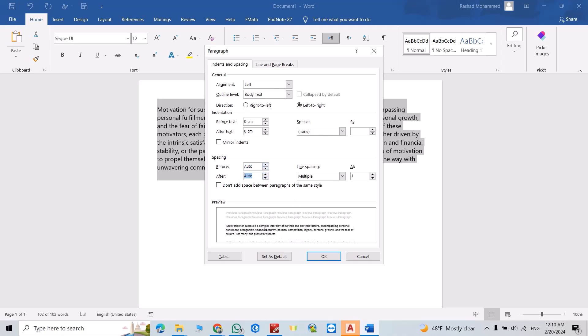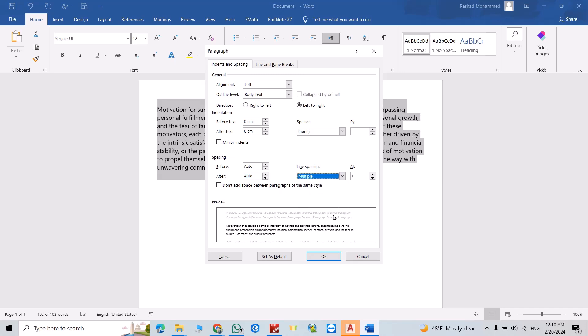After, make it Auto. Also from here, we have Single, Double—you can change it, but Multiple is the best option, I think.